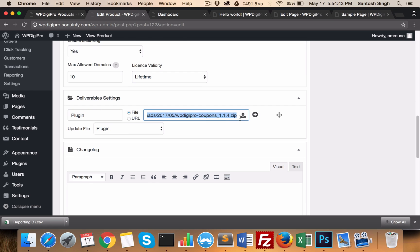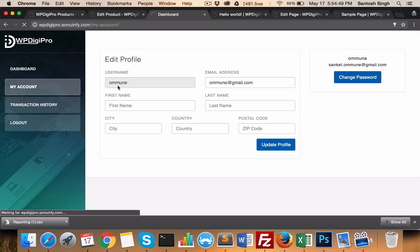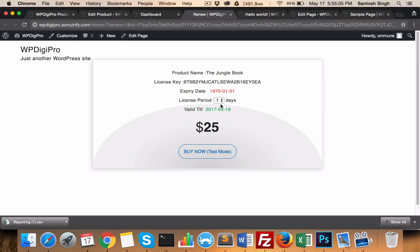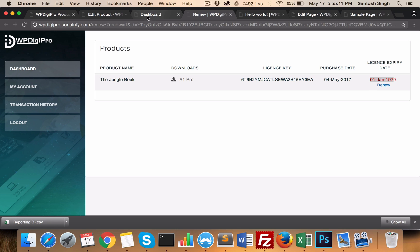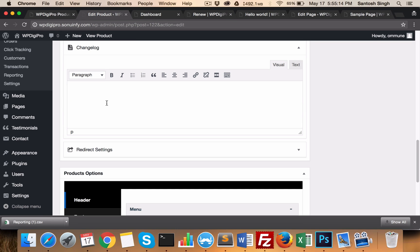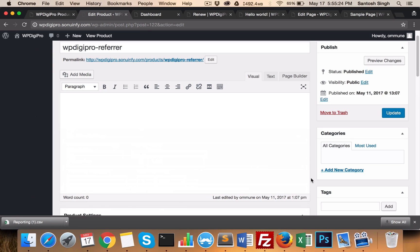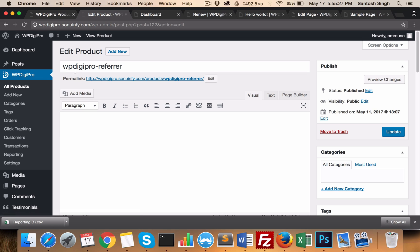In Deliverables, all deliverables that users will receive in the dashboard area are added here. For example, if someone buys a particular product like 'Jungle Book', all downloads will be listed with their license keys and expiry dates. If a license is expired, users will see a renewal link, and when they click it they are redirected to a renewal page where they can set how long they want the license enabled. Here you also mention the change log and, in the redirect settings area, you create your own funnel — where users will be redirected after purchase.